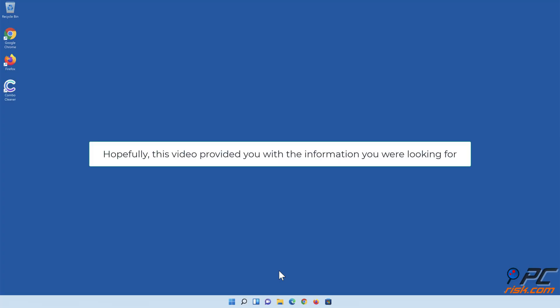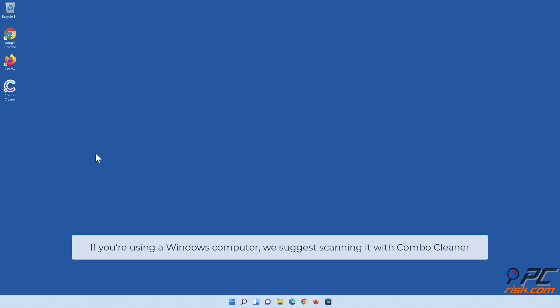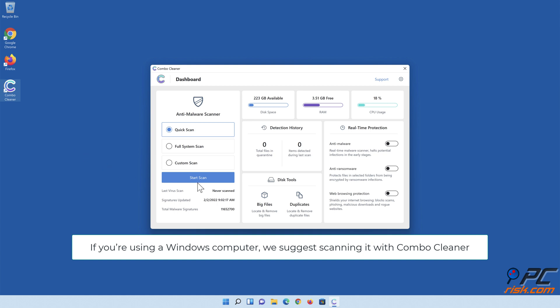Hopefully, this video provided you with the information you were looking for. If you're using a Windows computer, we suggest scanning it with Combo Cleaner.